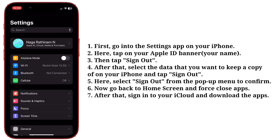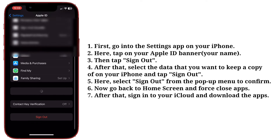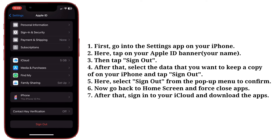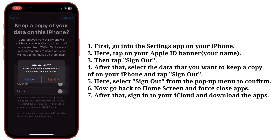Here, tap on your Apple ID banner, then tap Sign Out. After that, select the data that you want to keep a copy of on your iPhone and tap Sign Out. Here, select Sign Out from the pop-up menu to confirm.